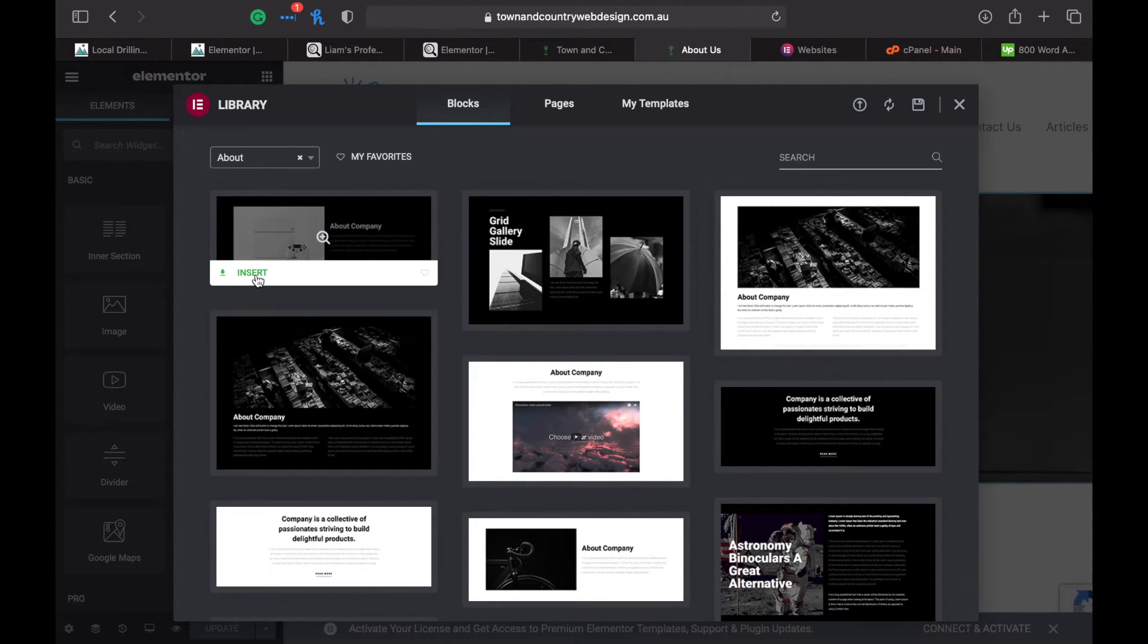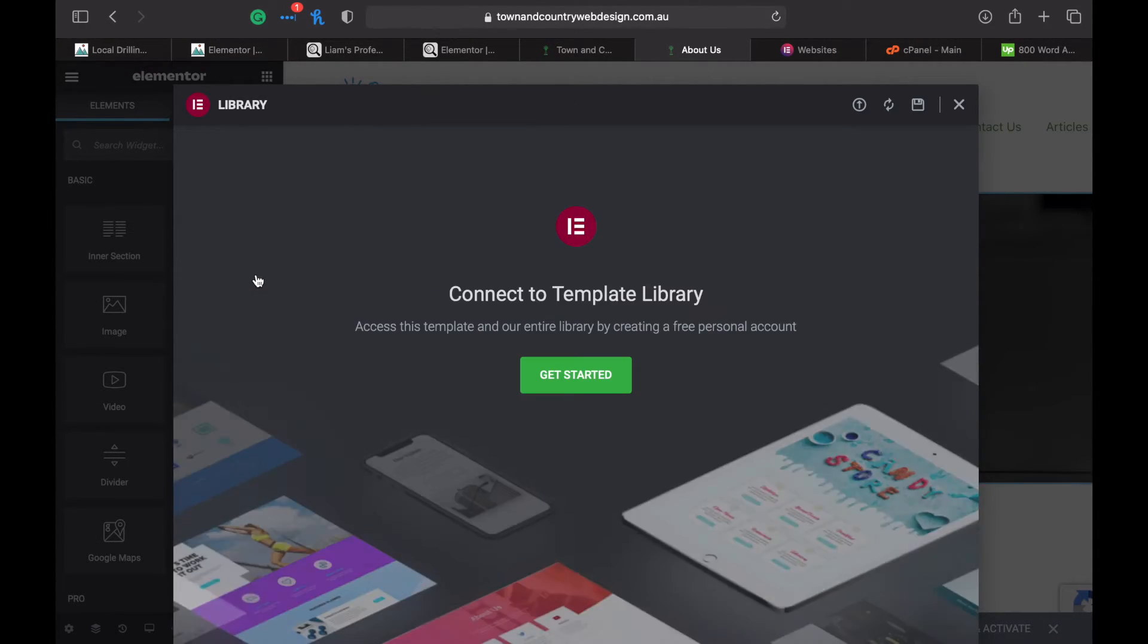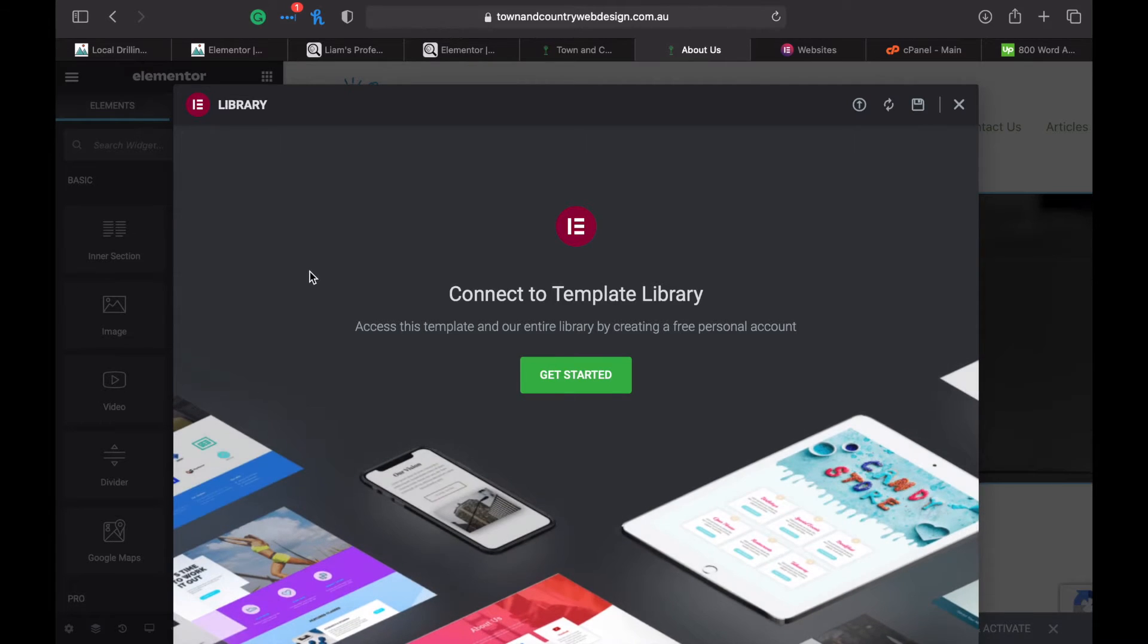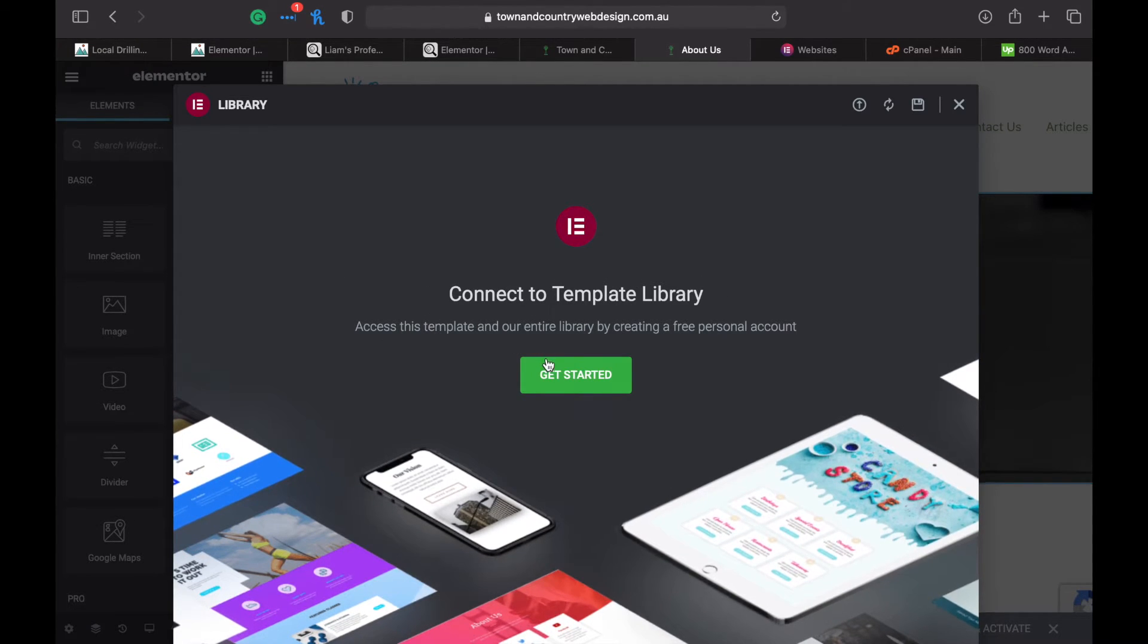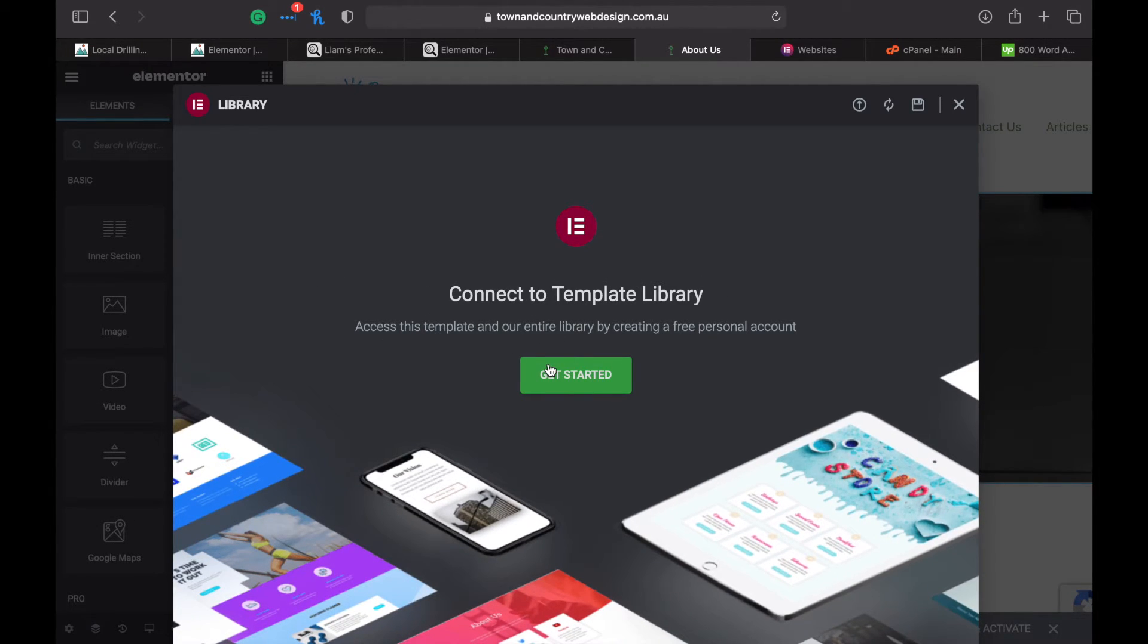Click on insert again and it will tell you to connect to the template library, so click on get started.